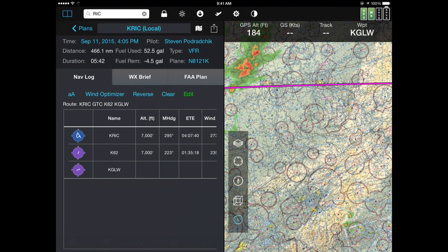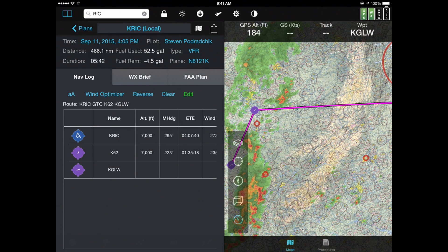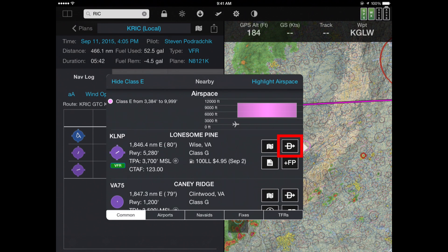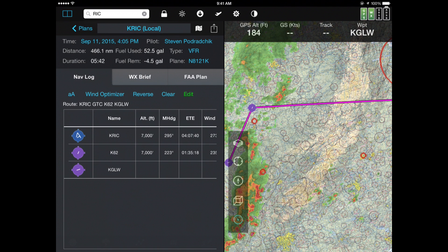Let's say you were on a flight plan and wanted to go direct to some other airport not on your flight plan. Tap on that airport and instead of hitting the plus FP button, if I hit the Direct To button, the entire rest of the flight plan will be cleared and you'll go direct from your current position to that airport — in this case KLNP, Lonesome Pine. A quick point: if the airport you go direct to is already on your flight plan, it won't clear the entire plan. Instead, it will clear all the flight plan points before that airport and bring you directly from your current position to it, then continue on with the rest of the flight plan from there.